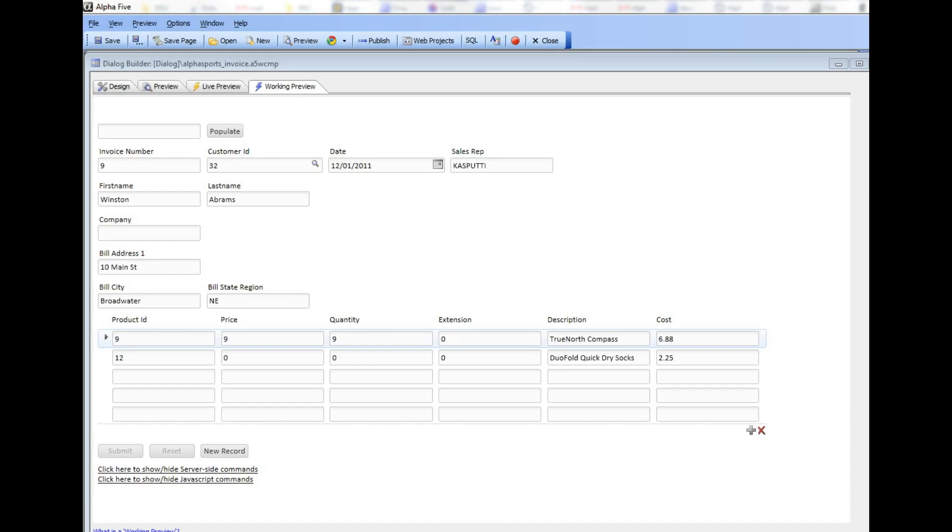This video is for advanced users and explains what gets submitted when you have a dialog component with repeating sections, in particular when you add and remove rows from the repeating section.